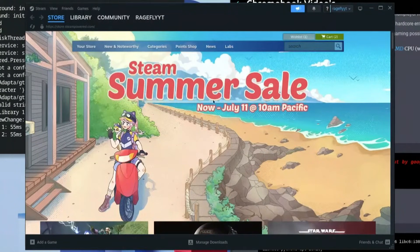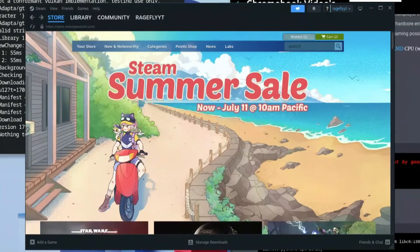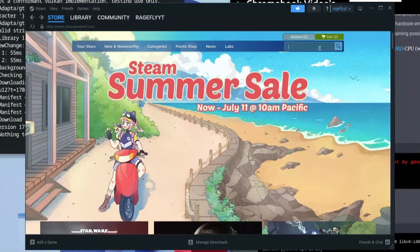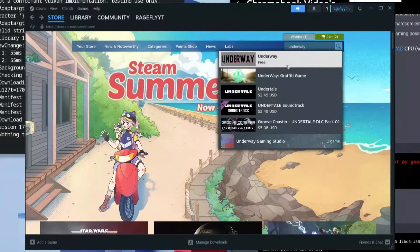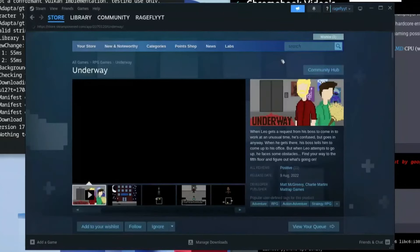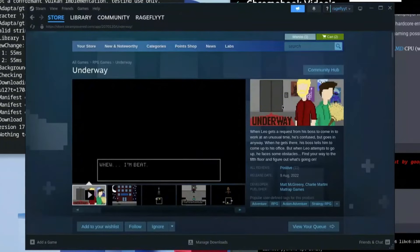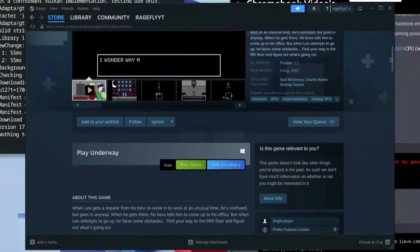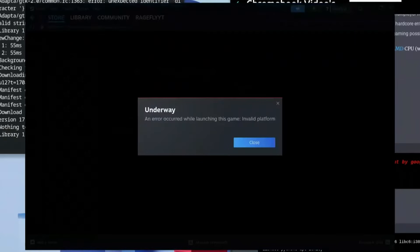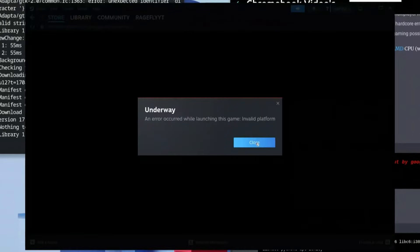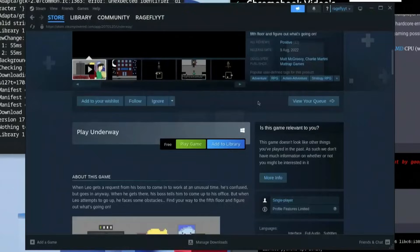For the sake of this video I'm going to use a free game called And Away. I'll type it in the search bar and wait for it to load. I'll click on it — it's free — and scroll down to click Play Game. You'll see an error: 'An error occurred whilst launching this game: Invalid platform.' Click Close — this is not a big issue.